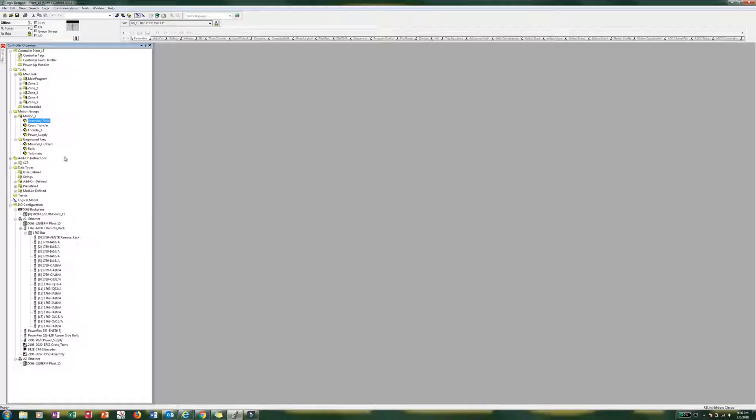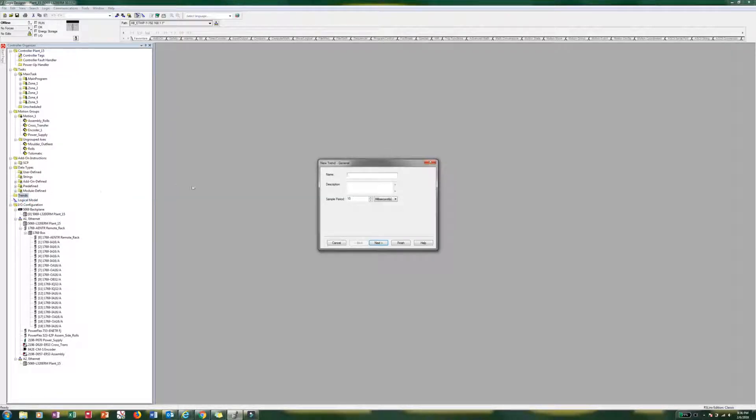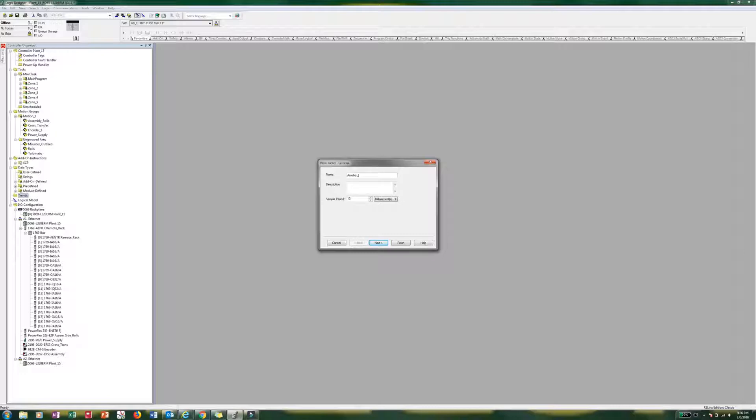Now over here in our organizer, we have the little folder called trends. We are going to right click, we are going to do a new trend. So you can call this axis one, whatever you want the trend to be. I will call it assembly rolls. Because that's what it is.